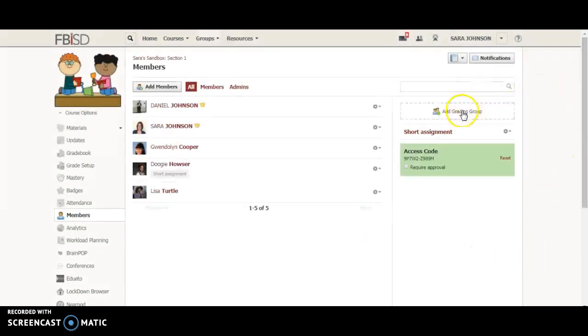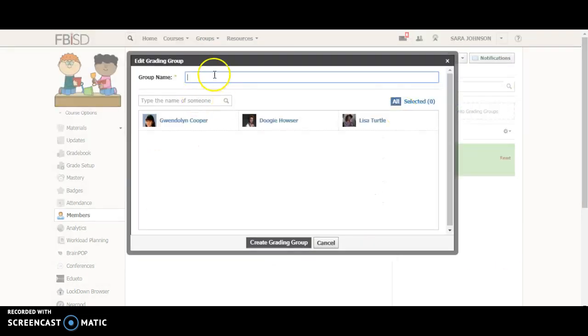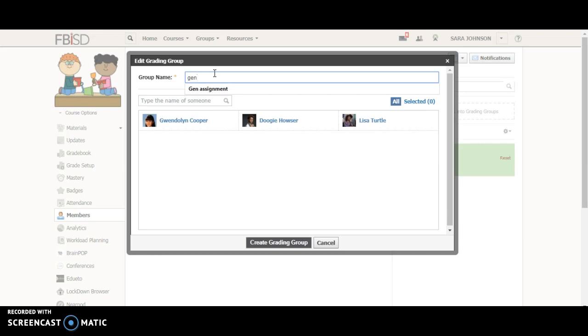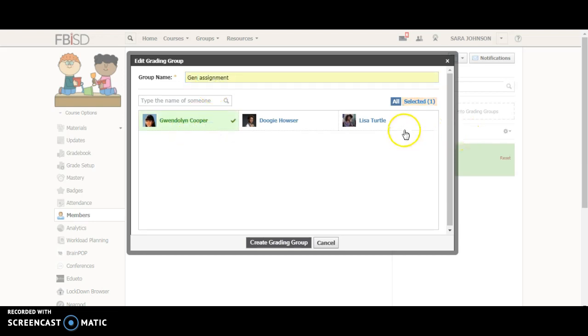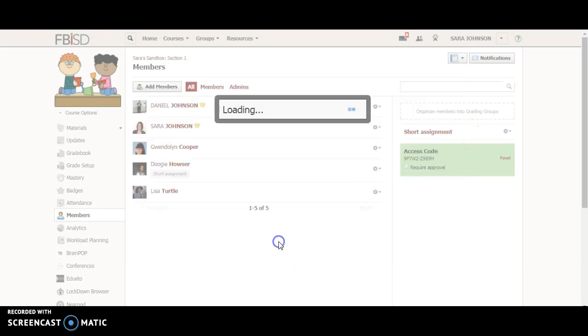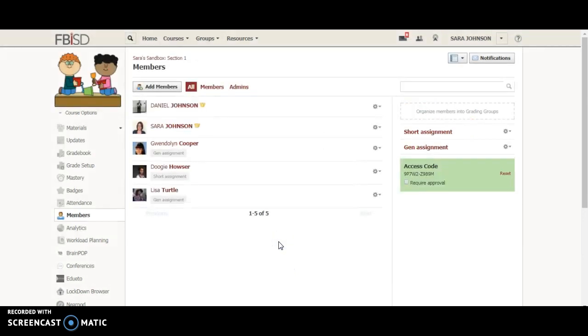To organize another group I'm just going to hover over it and click again. Let's say I want to make it where each student is in a group, so this one's going to be a general assignment group. Gwendolyn Cooper and Lisa Turtle do not need short assignments. I'm going to create that grading group for them.